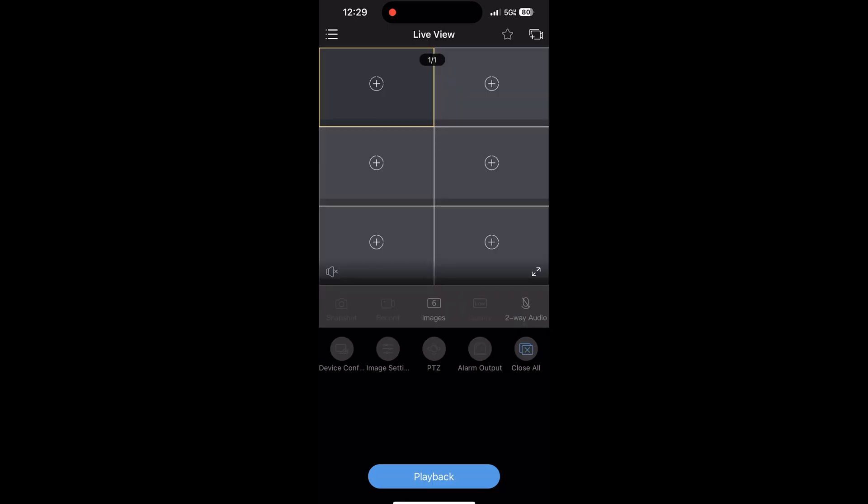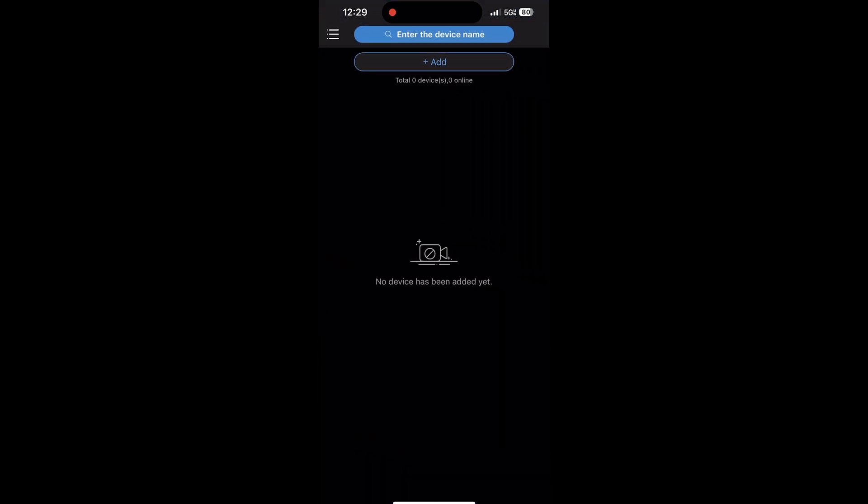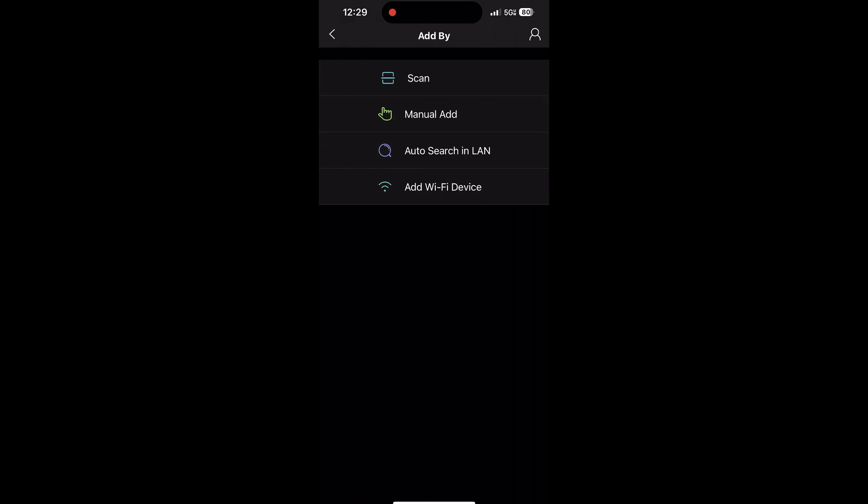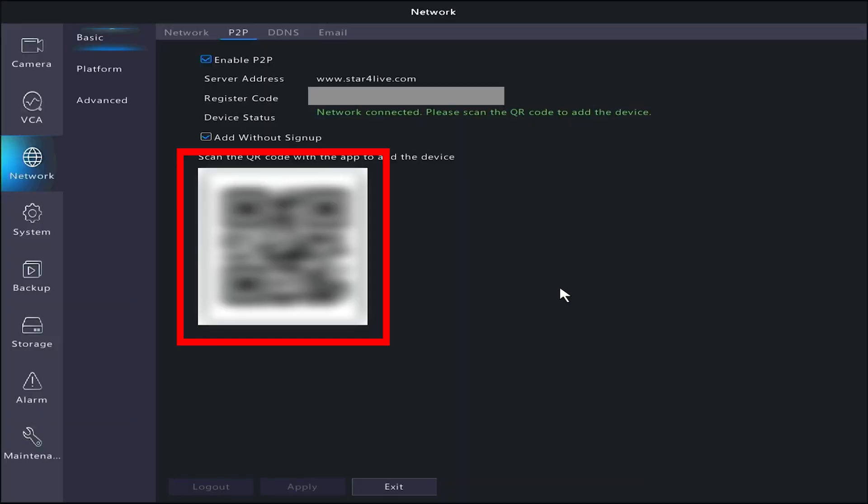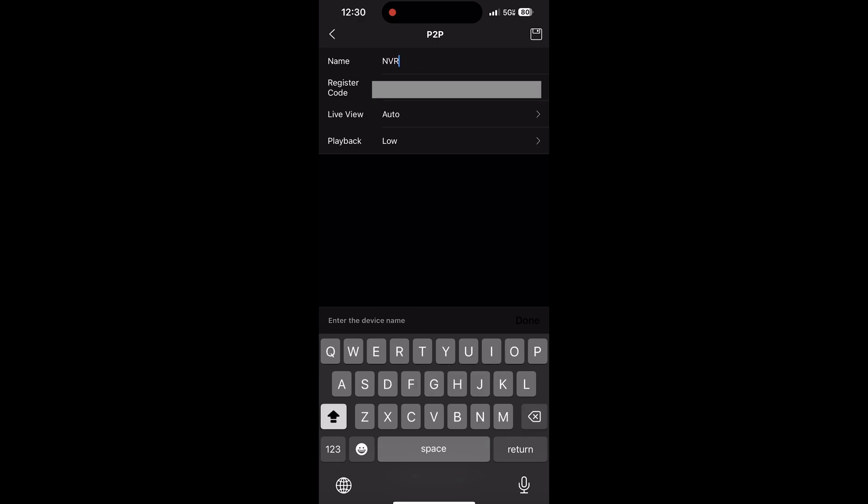Once done with that, you should see a screen like this. Tap the three lines at the top left and select Devices. Tap the Add button at the top and choose Scan. Now you can scan the QR code on your monitor. After that, it will let you name the device whatever you prefer and you can tap the Save icon at the top right.